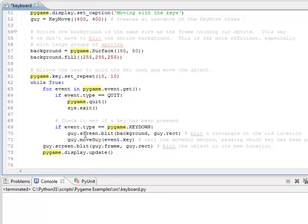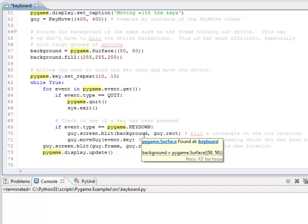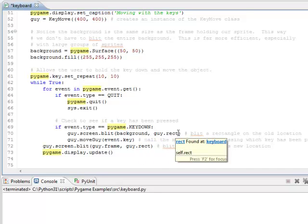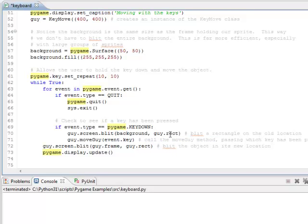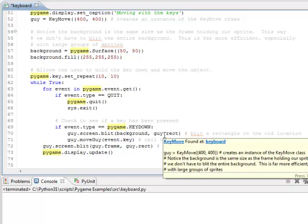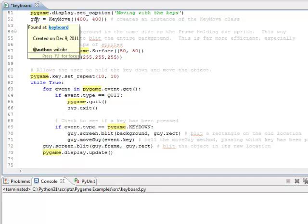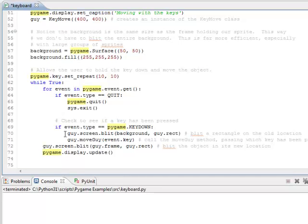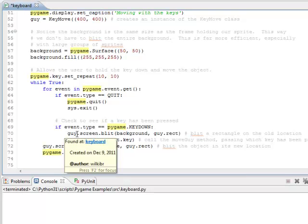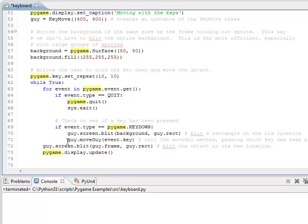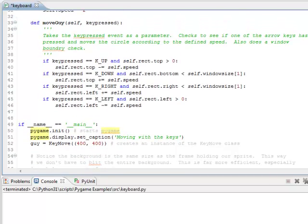So if the key is pressed, the first thing we're doing is we're blitting the background, which is our white background, over where the object was. So we haven't moved it yet, so this is where it currently is located. So we're basically covering it up. And notice that when I created the instance of the class, I called it Guy. So I'm doing Guy.Screen. If I had multiple instances, I would refer to it by whatever name I gave it. But since I called it Guy, I'm doing Guy.Screen. Then I go ahead and move it. So I erased it first, then I moved it. And notice I'm passing it the key that's pressed.